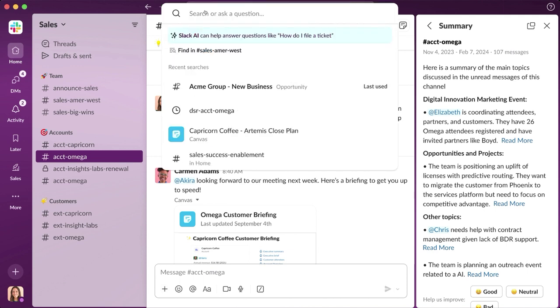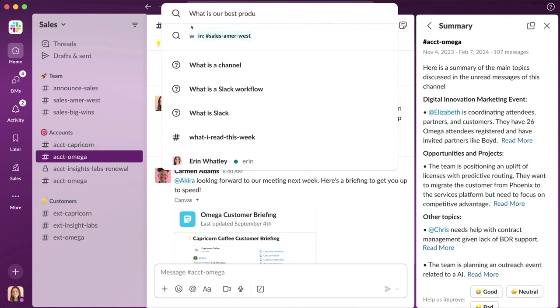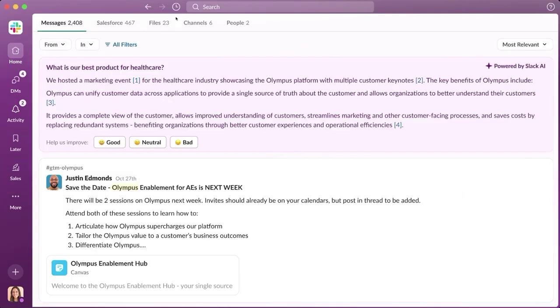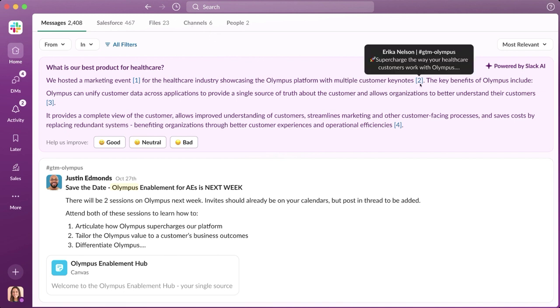Search unlocks all of the incredible institutional knowledge built by your organization. And now, with AI baked into it, we're taking that experience even further. Slack AI distills the most relevant content into one succinct answer. And what's better is sources are clearly linked, which is critical in order for Sarah to trust what Slack AI generates.